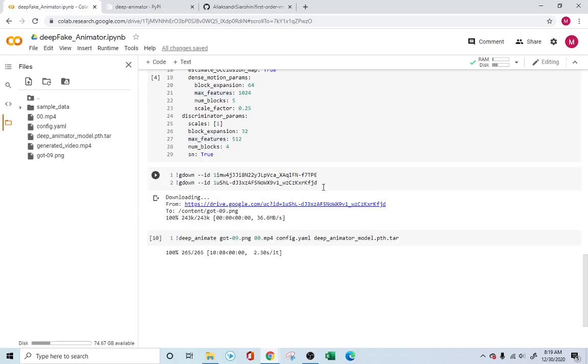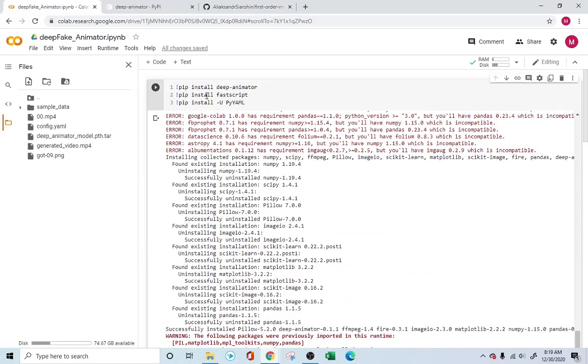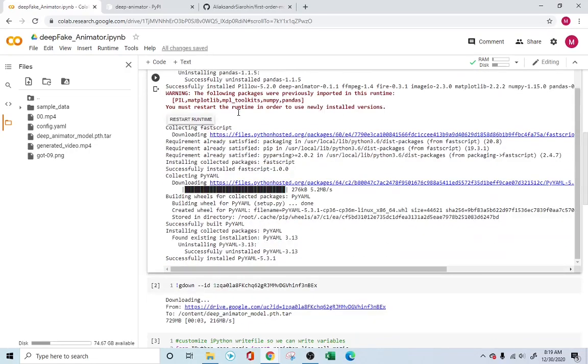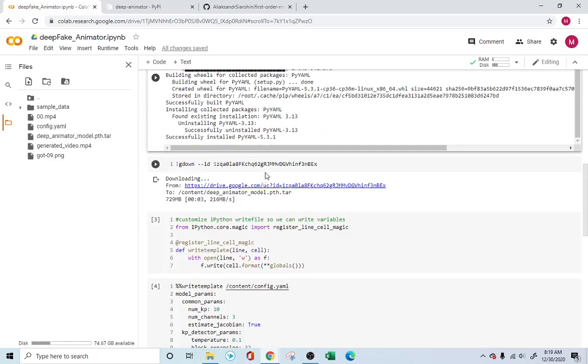In the description, you'll find the link to the Colab file, and you can just simply go ahead and open it up. And this particular library, this section over here will install all the libraries that we need, especially the deep animator and PyYAML. These are all libraries that we need in order to run this file.